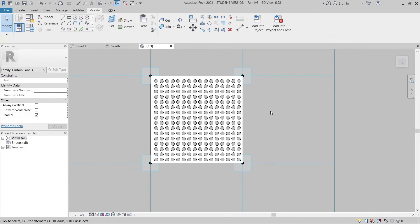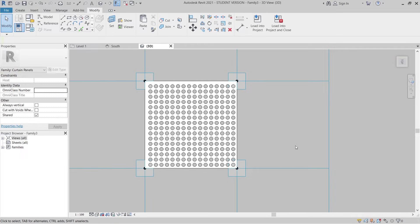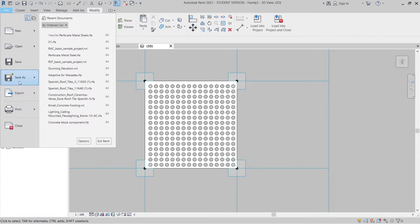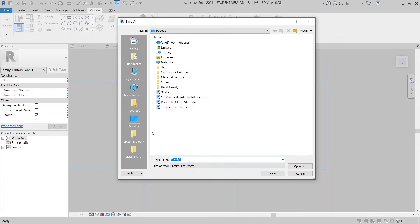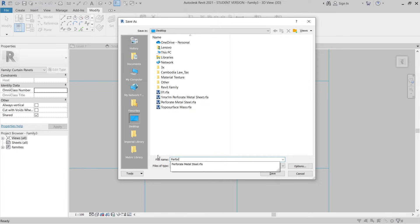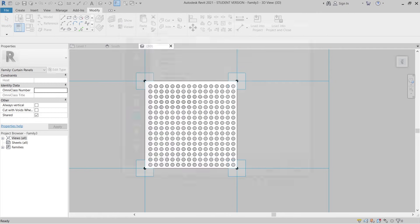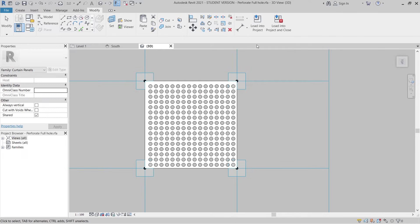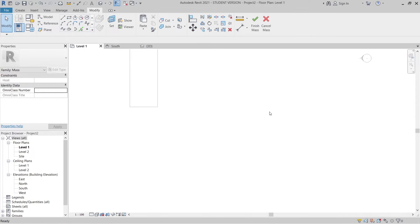Once done, I have the first family panel — a full-hole version. I'll go to File, Save As Family, save it to the desktop as 'Perforated Full Hole'. Once saved, load it into the project. Then I'll go back to the 3D view and make adjustments — selecting panels and holding Ctrl to randomly delete some holes to make the design more interesting.